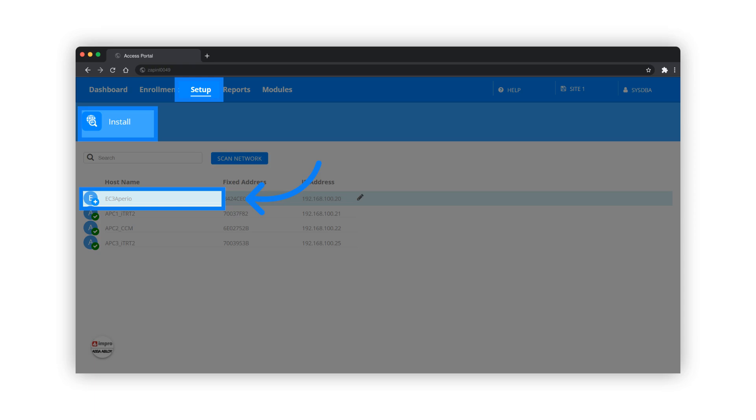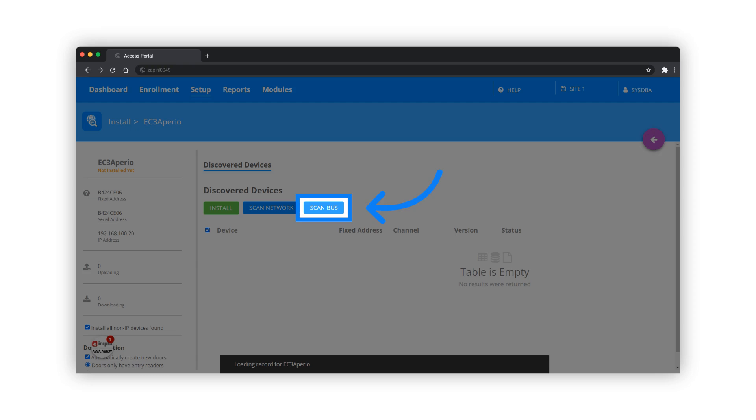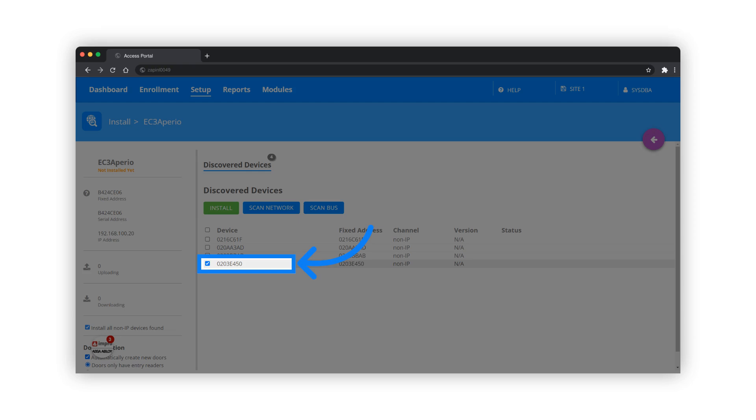To install the EC3, navigate to the Setup menu and select Install. Select the EC3. The locks that are paired with the IP hub will be discovered as non-IP devices during the installation. Click on Scan Bus. You will get a list of all the locks.